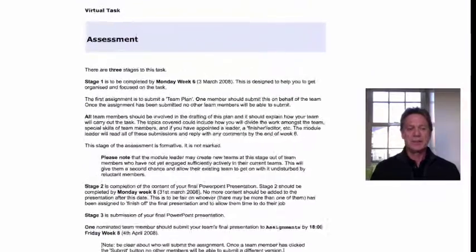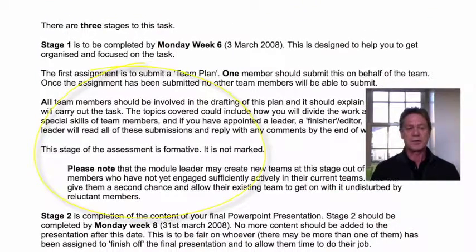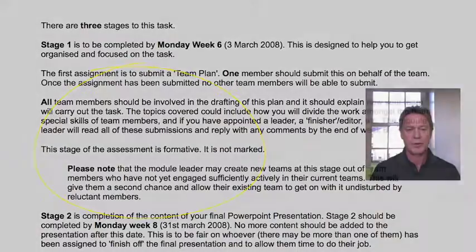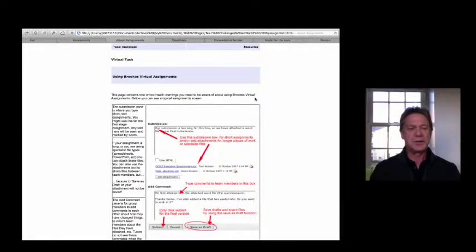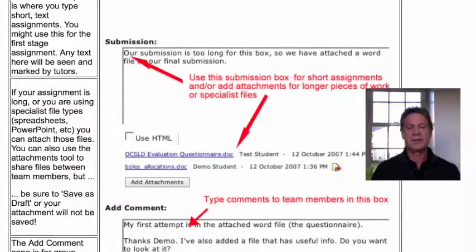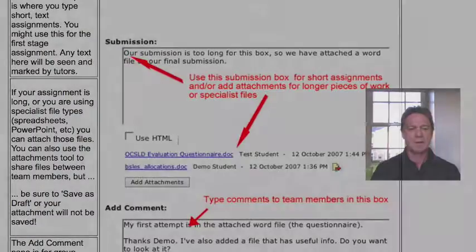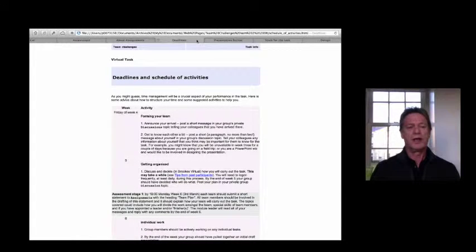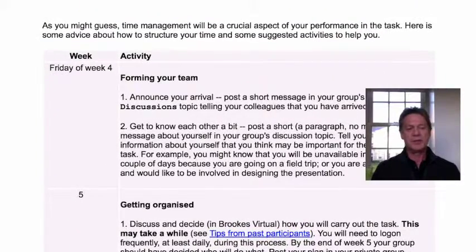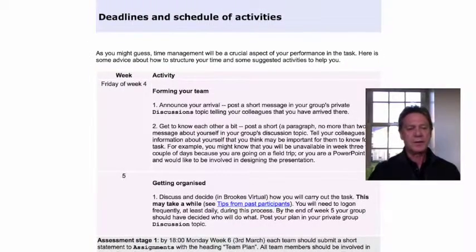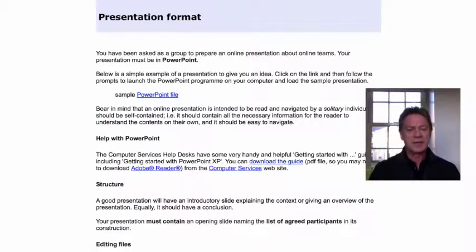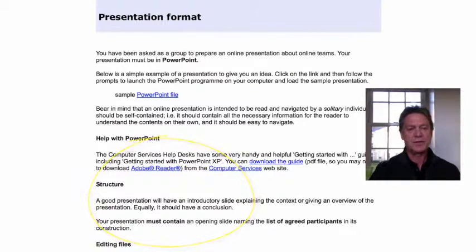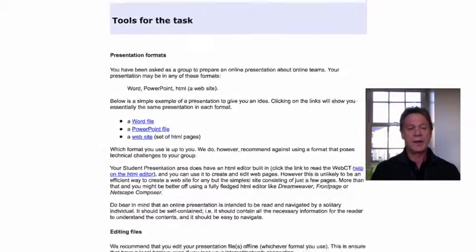You can see on this page we had an assessment design that included a formative stage in which the module leader could check on groups' progress. On this page we have instructions about how to actually submit assignments using the assignment dropbox in the virtual learning environment at the time. Knowing that students would be likely to leave everything to the last minute, we tried to give them good advice about what they should be doing each week of their task and what the key milestones would be. We provided them with clear instructions about the presentation formats to use and gave them very clear steers about the kinds of digital tools that they would need in order to prepare their presentations.